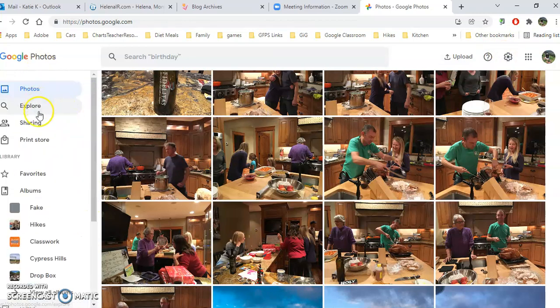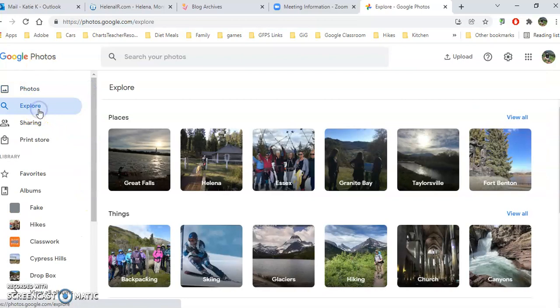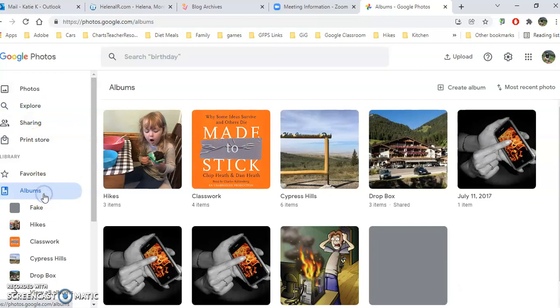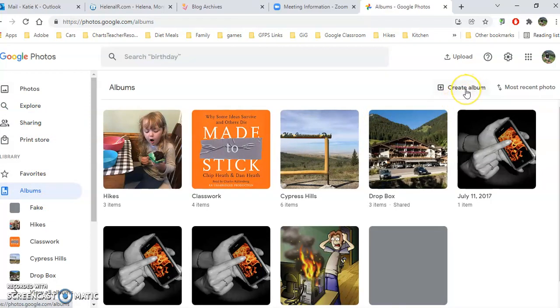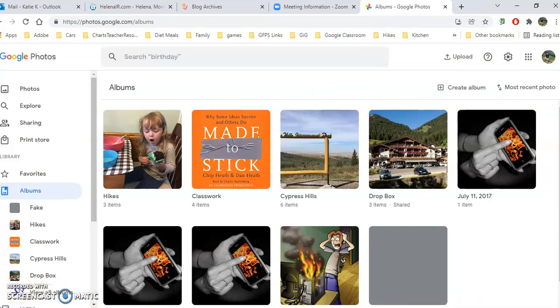Exploring by category that Google has created, or by going to your albums that you have created, and you can create new albums and move more in there. Hope that helped you get started with Google Photos. It's quite an awesome, fun thing to mess around with and organize your photos.